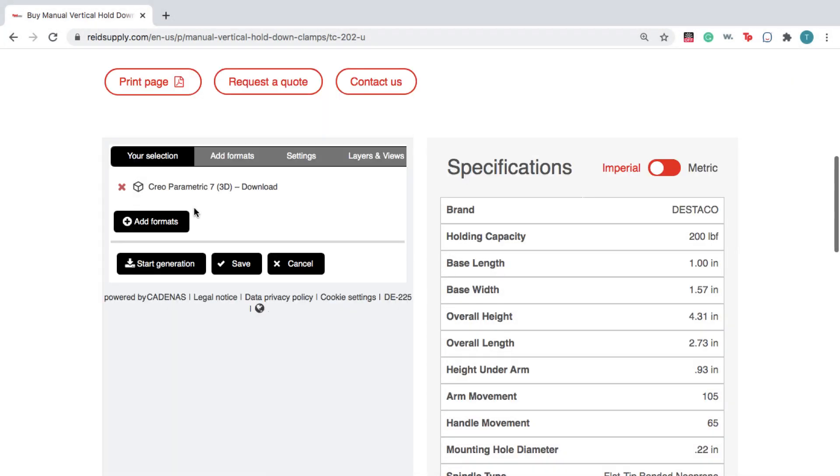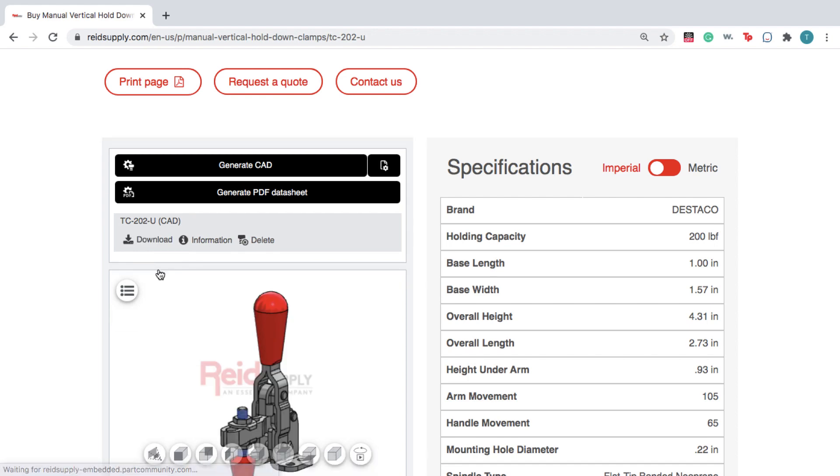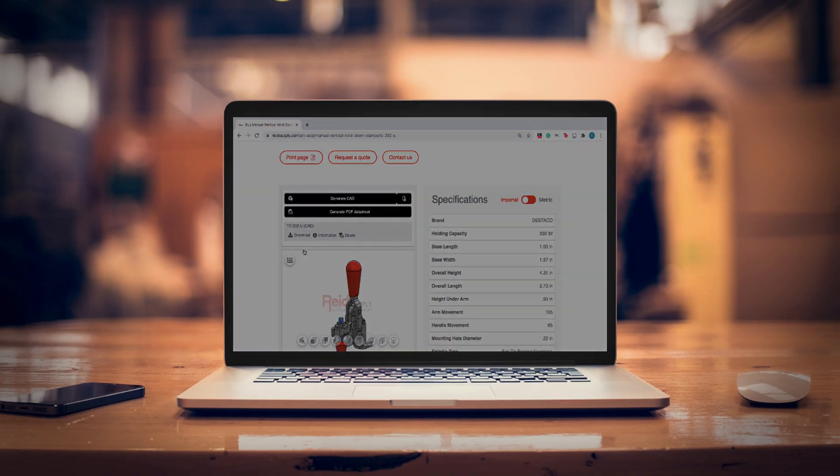Next, click Start Generation. Once the file has loaded, click Download.